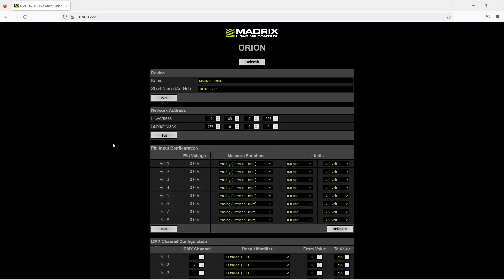Now let's start. To open the control panel of the Orion we use our desired web browser and call the web user interface by typing the Orion IP address in the browser. You will find the IP address of the Orion on the right side of the Orion interface itself. After typing the IP address and pressing enter, you will see the web user interface of the Orion.